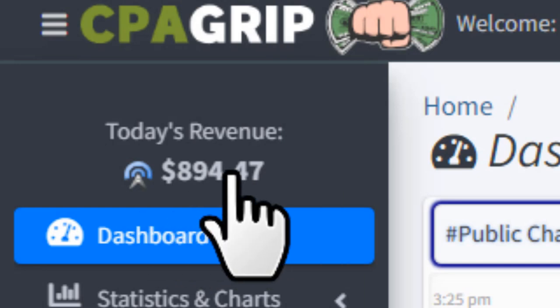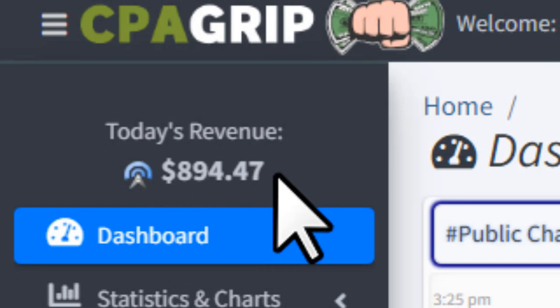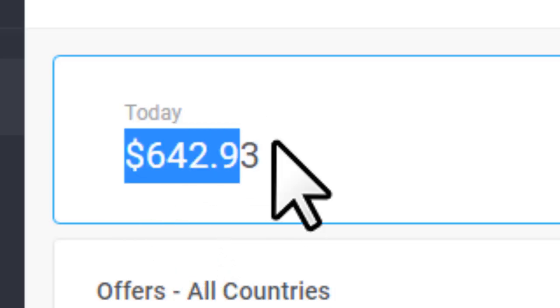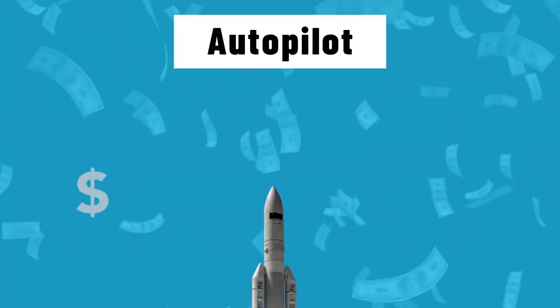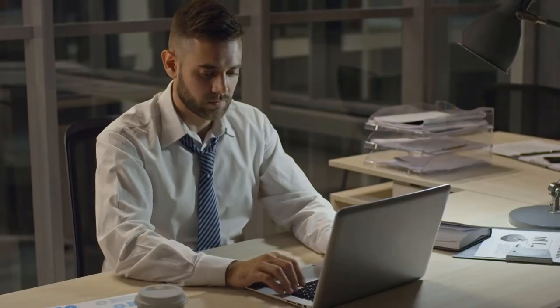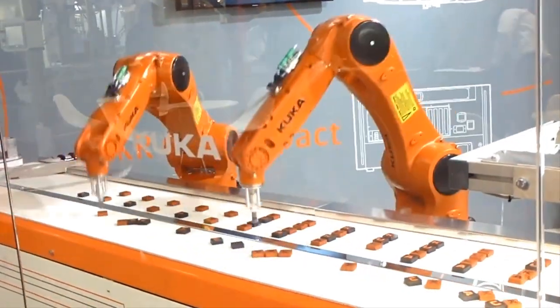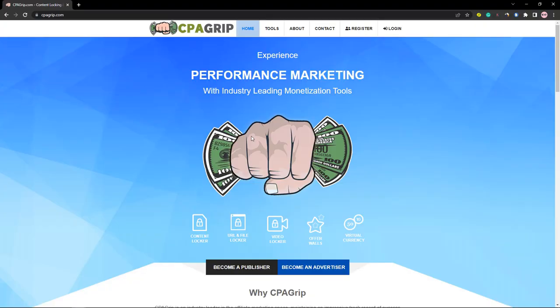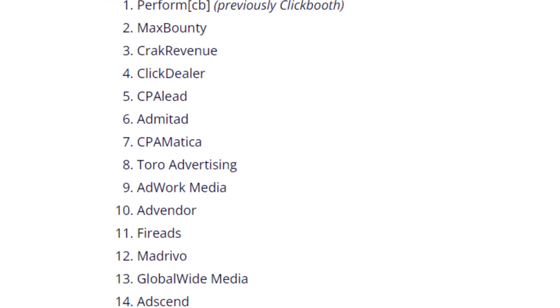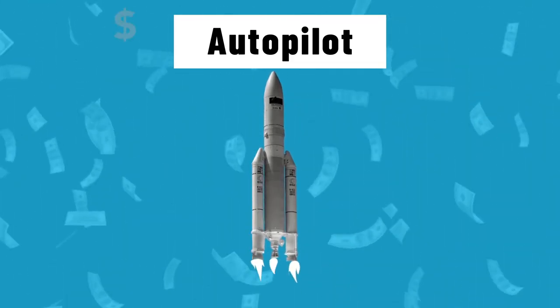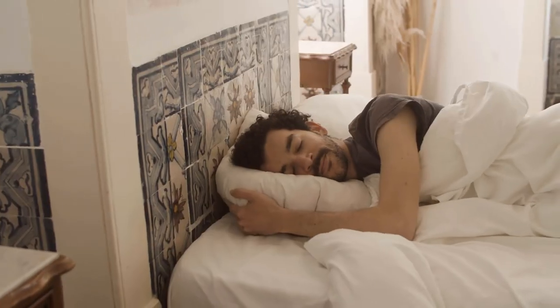This is the CPA Grip network and the CPA Lead network. With a combination of three different websites, you can make money completely on autopilot — you'll just set it up one time and then everything will happen automatically. You can use CPA Lead, CPA Grip, Lead Bit, or any other CPA network to set up this autopilot method, and once you set it up you'll make money even while you're asleep.